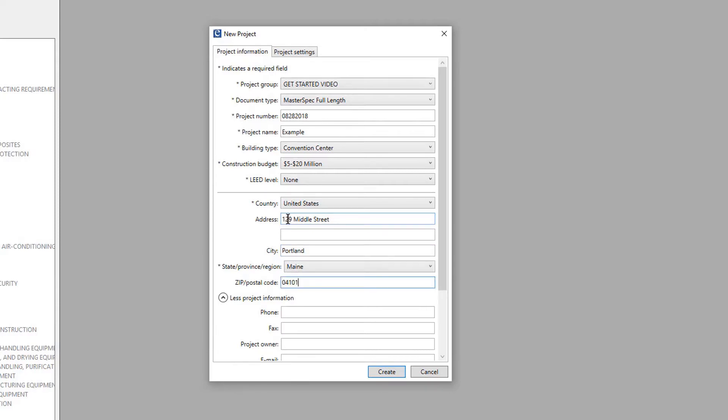Enter any other project information in the expanded dialog, as the information in these fields can also be reused throughout the project's documents.